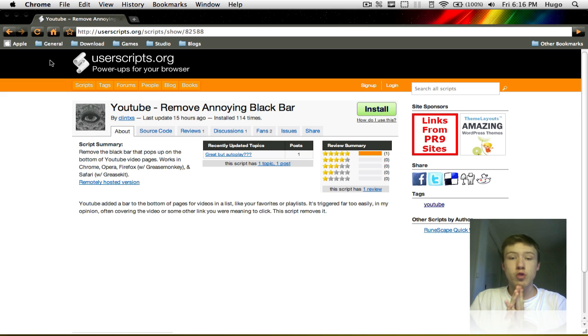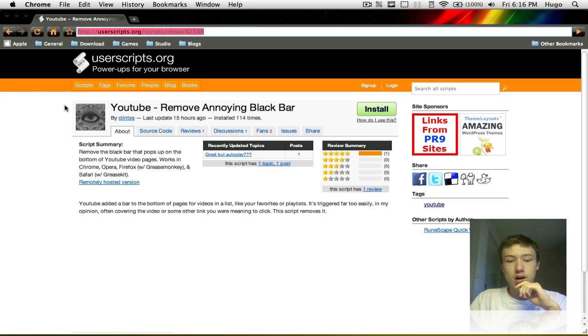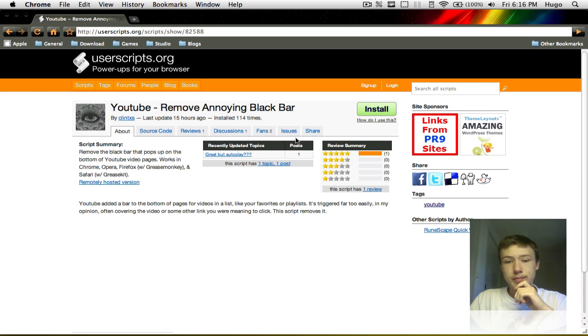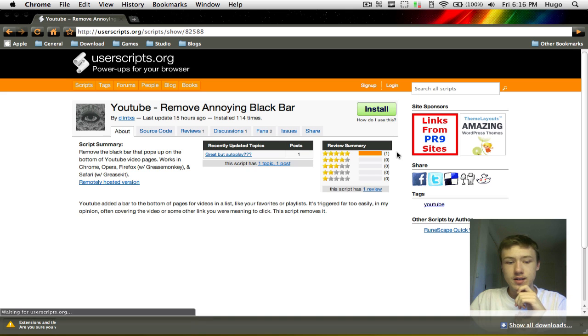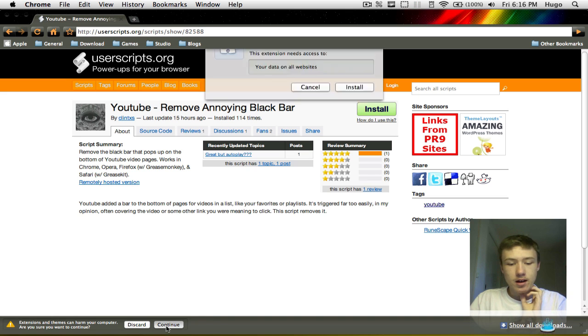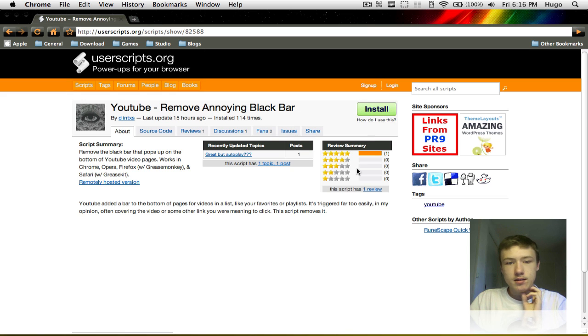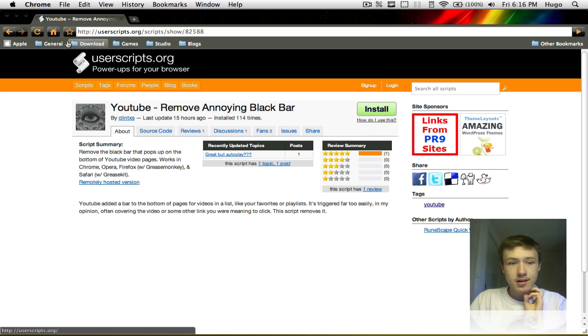Google Chrome is really the easiest. Simply go to this website, there will be one link for Google Chrome. Just go to the script right here, you should have this page, click on install. It's going to say extension and it seems may harm your computer, click continue, click install, and you should be good to go.